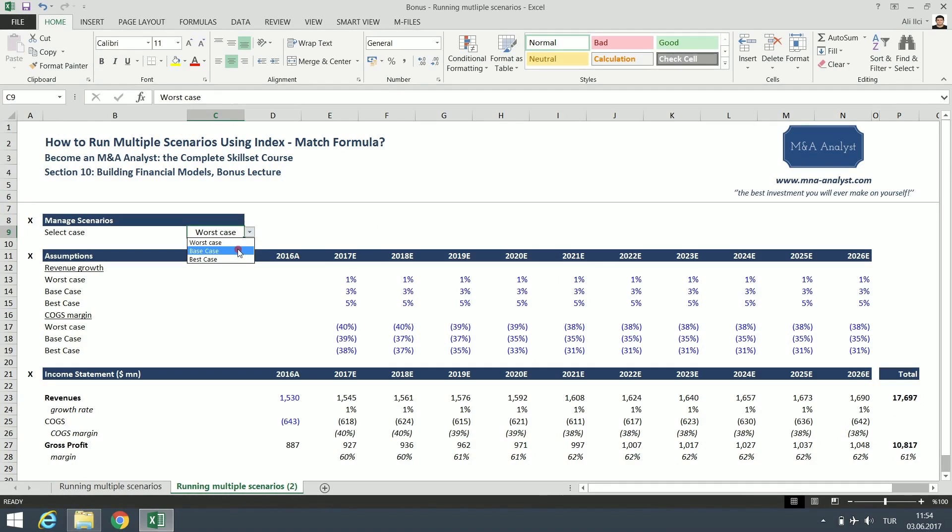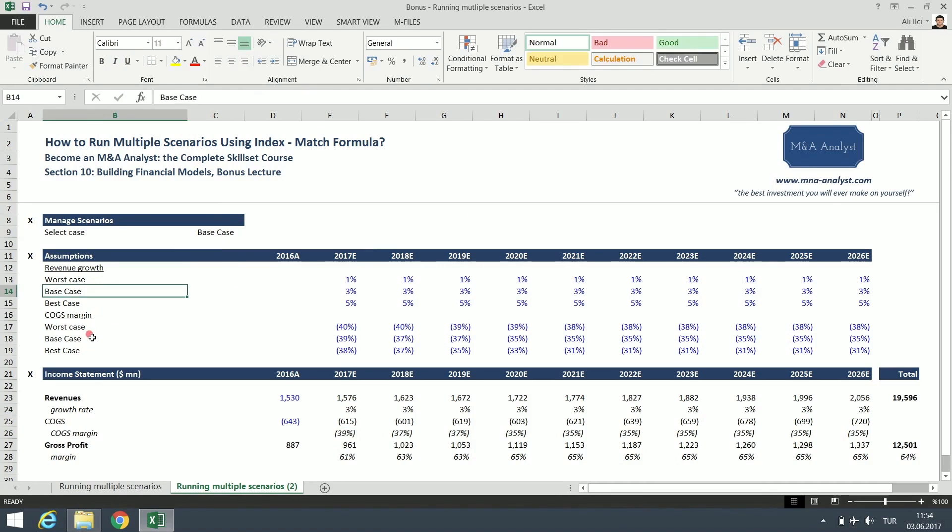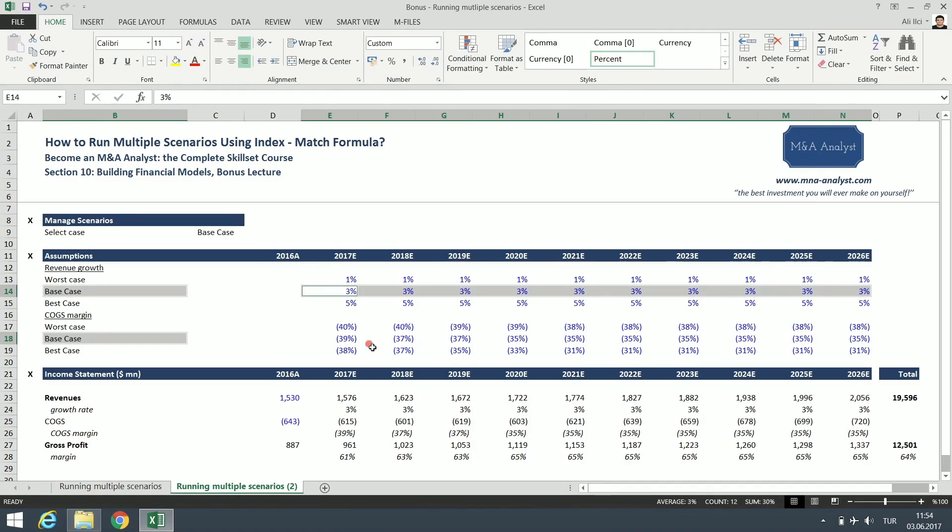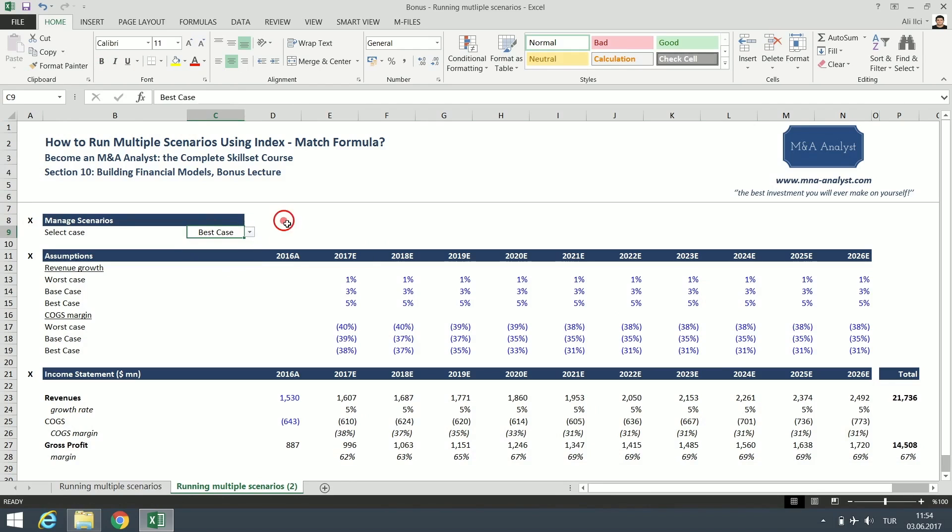If we select the base case, now all the cells will check the base case scenarios and get the relevant figures. And our revenue jumps. And if we select the best case, you can see our revenues and gross profit just skyrocketed compared to the worst case.